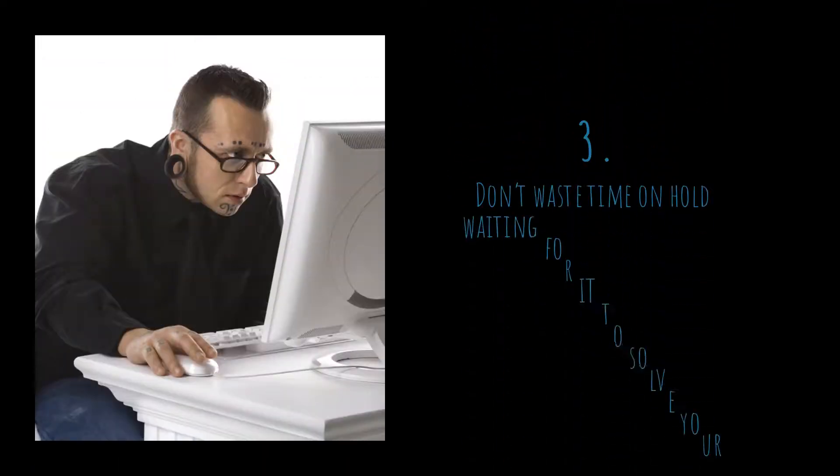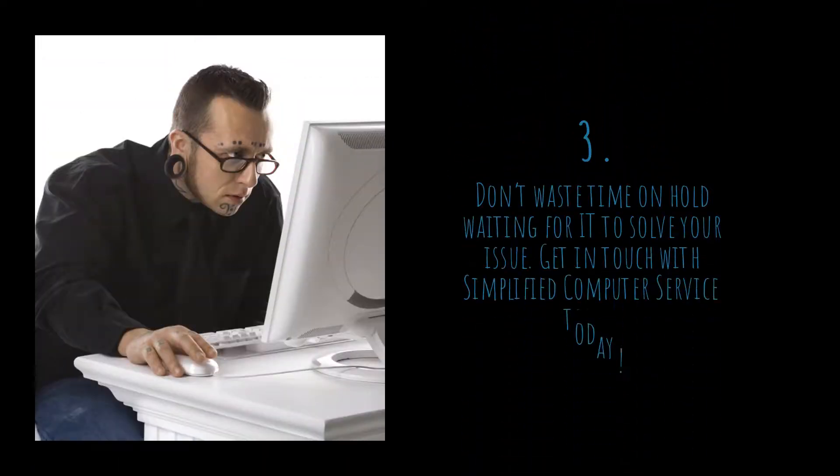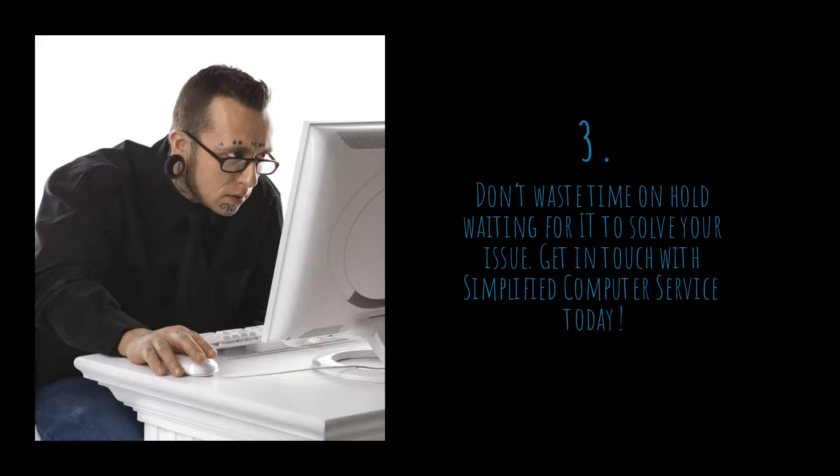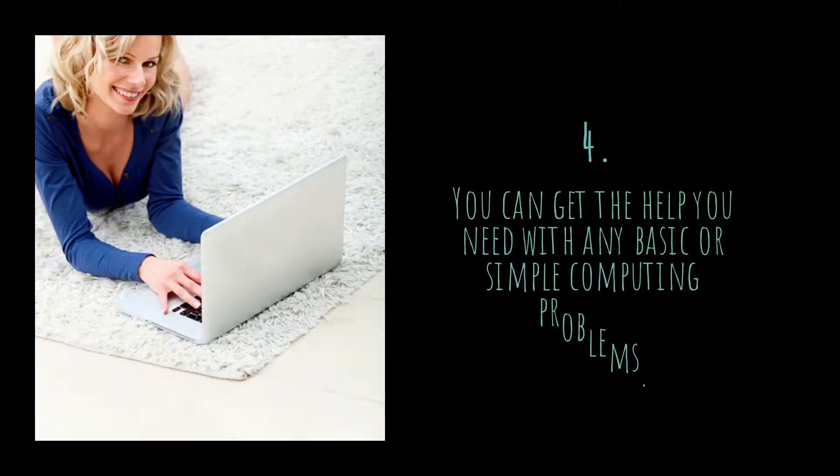Don't waste time on hold waiting for IT to solve your issue. Get in touch with Simplified Computer Service today. You can get the help you need with any basic or simple computing problems.